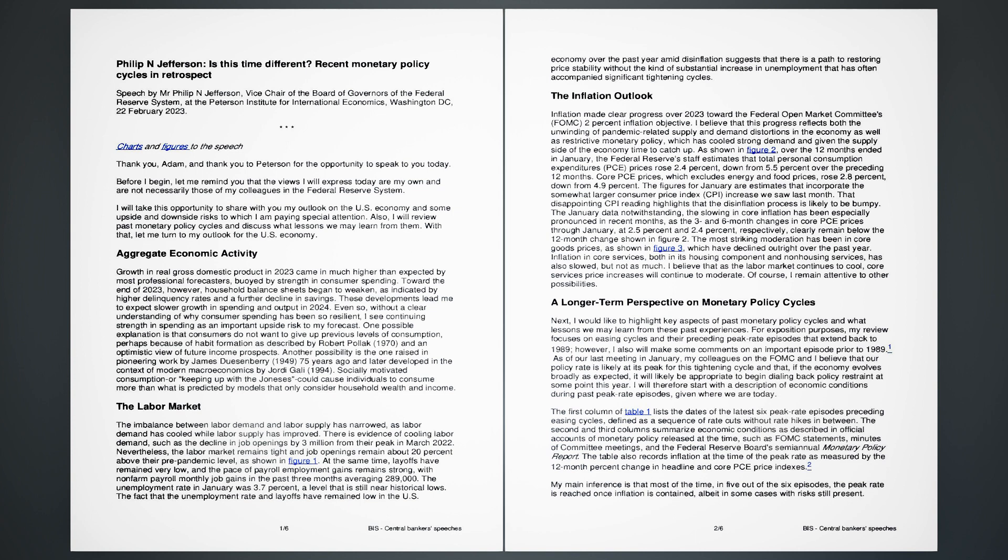The inflation outlook. Inflation made clear progress over 2023 toward the Federal Open Market Committee's, FOMC, 2% inflation objective. I believe that this progress reflects both the unwinding of pandemic-related supply and demand distortions in the economy as well as restrictive monetary policy, which has cooled strong demand and given the supply side of the economy time to catch up. As shown in Figure 2, over the 12 months ended in January, the Federal Reserve staff estimates that total personal consumption expenditures, PCE, prices rose 2.4%, down from 5.5% over the preceding 12 months.